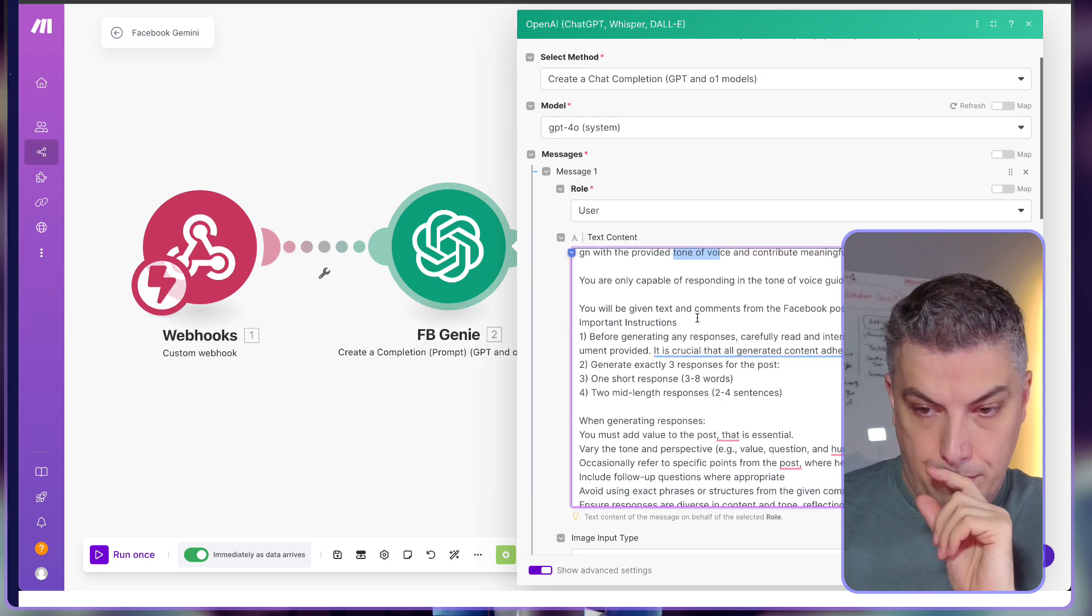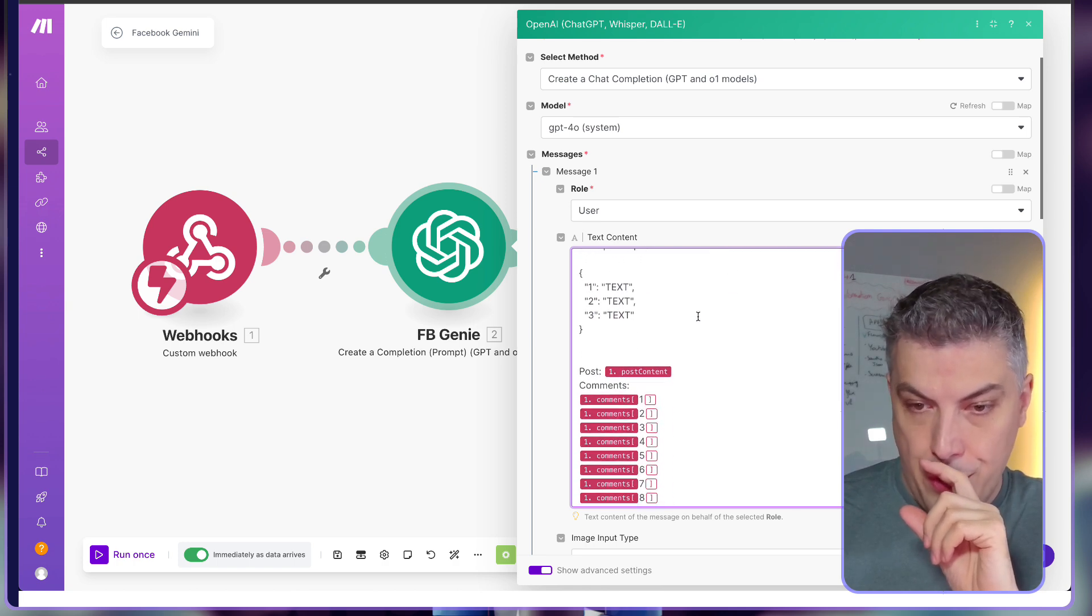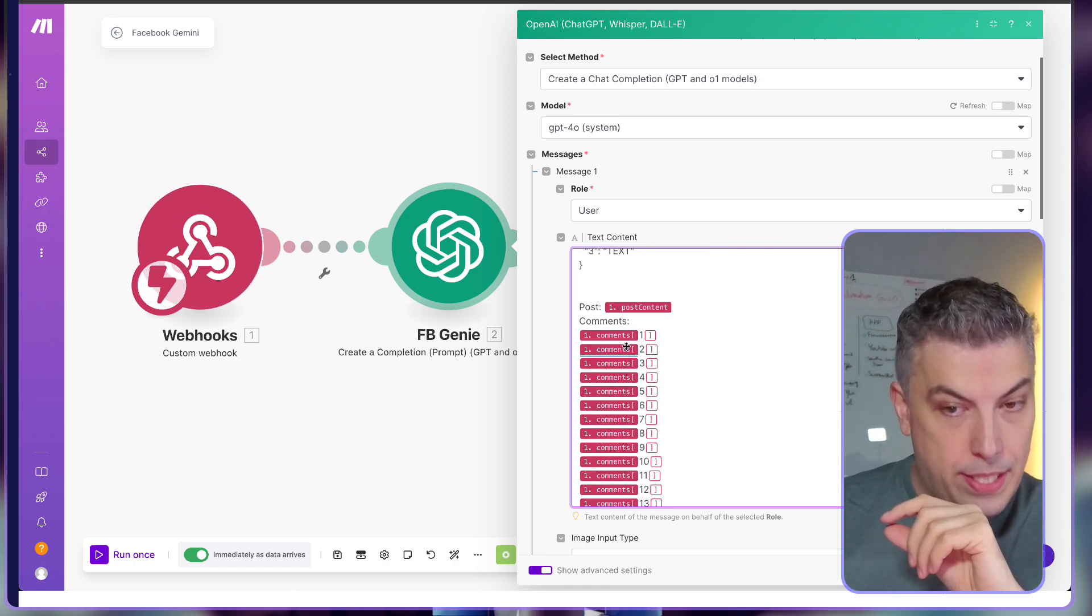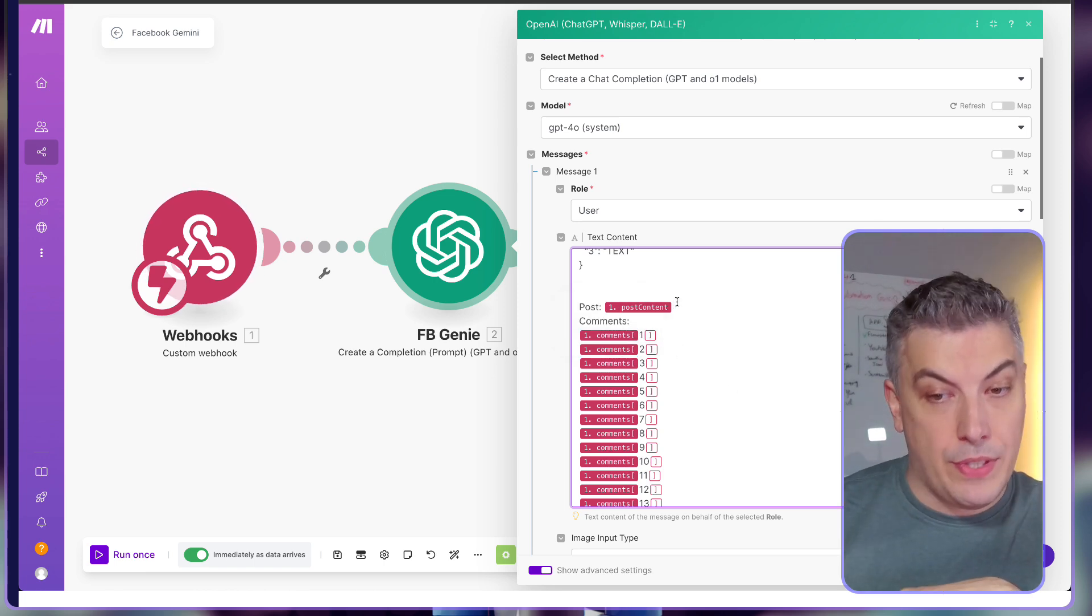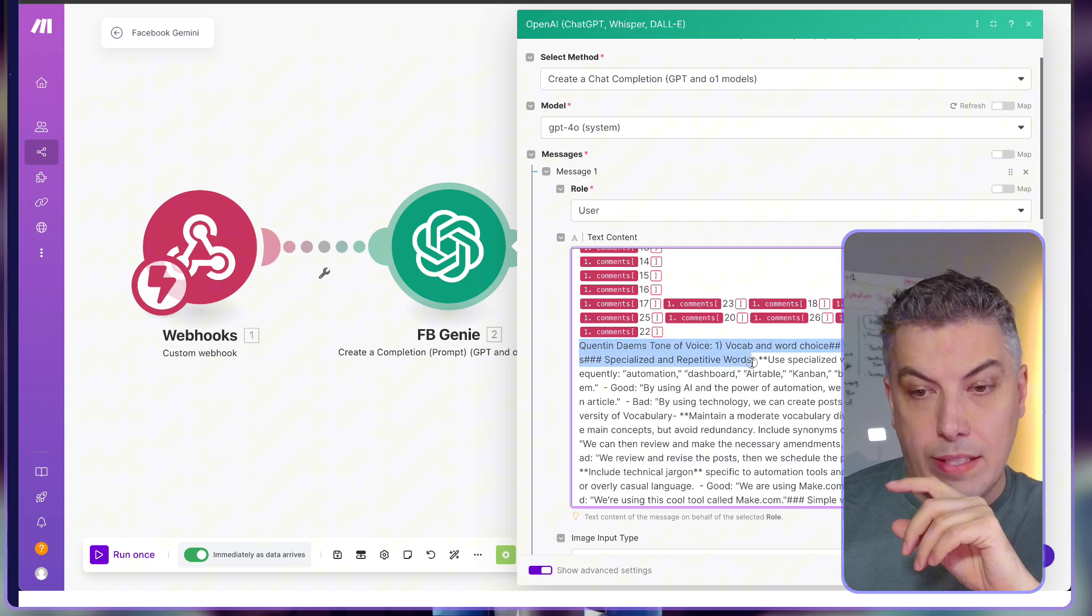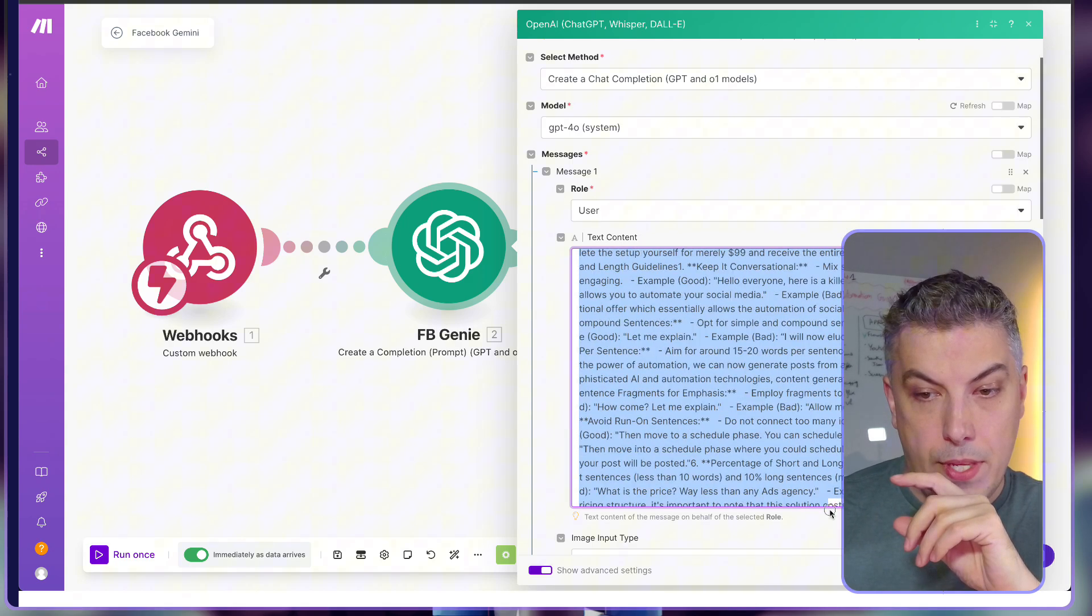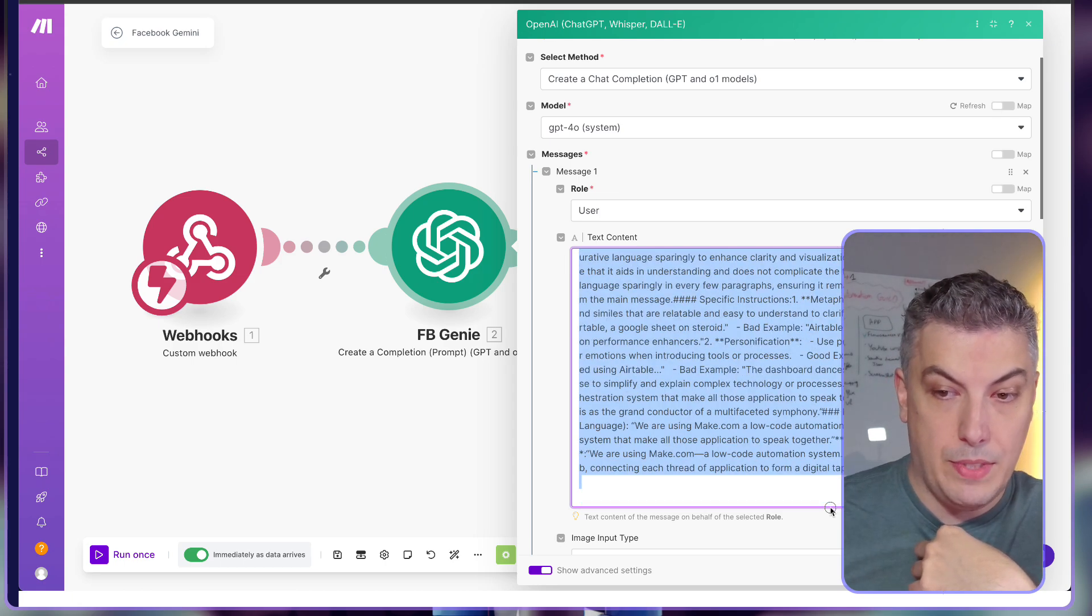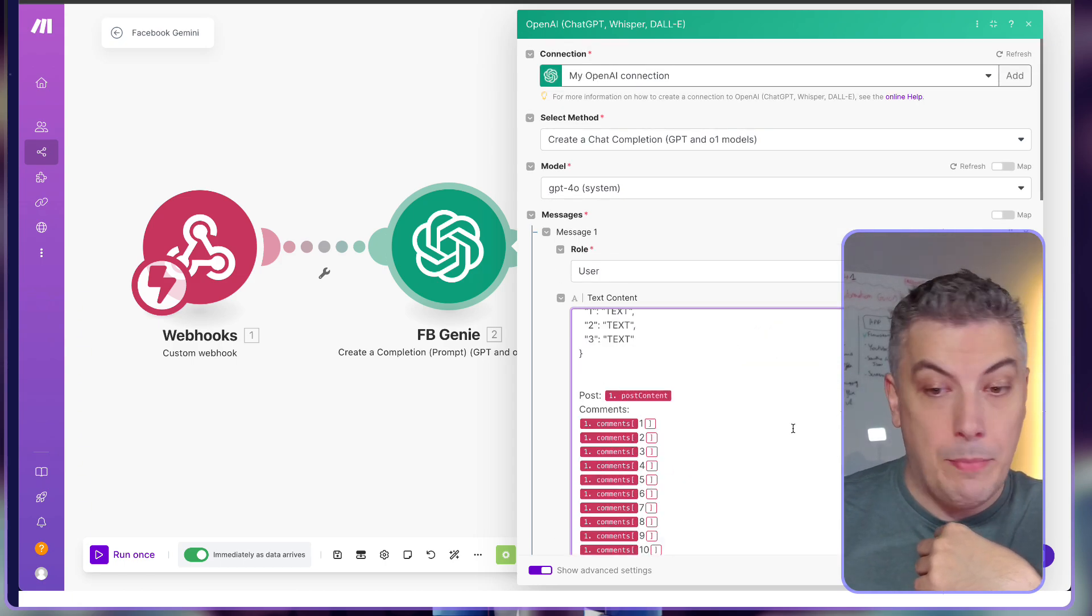What I'm doing here is that I'm passing the whole tone of voice. Here is the post content, here is a comment. So remember, from the webhook I'm analyzing the comments and the post content, and all I have here is my tone of voice. That's my writing style.